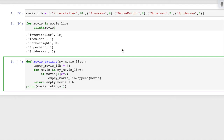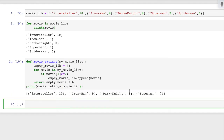Here is my movie list. Let's consider this list with movie names. It should be greater than or equal to seven. So this is the movie which has been filtered out.